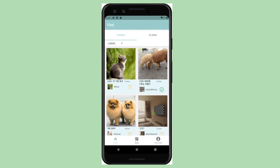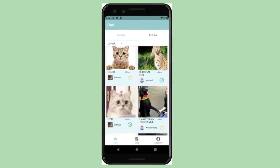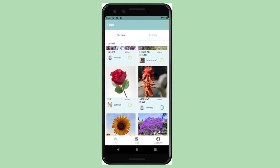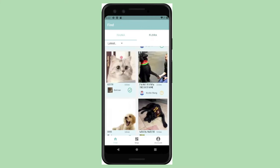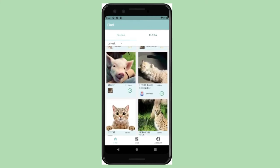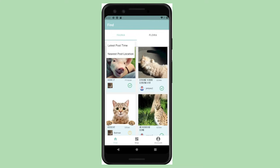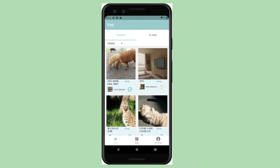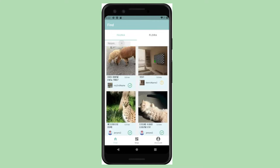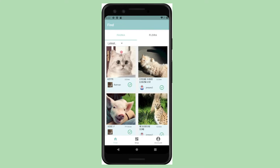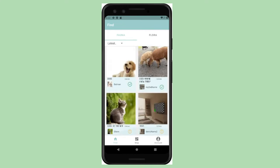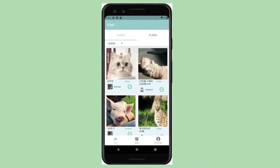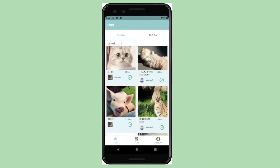In the Finder page, flora and fauna are divided into two sections so that the user can explore plant or animal related posts separately. Each post is tied to a geographical location and image, and each post has a title and description. We have also set up sorting on the Finder page so that users can choose to sort by the post's distance from themselves or by the time the post was posted.